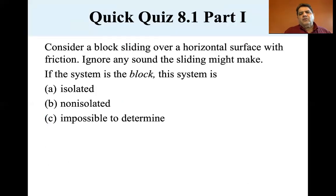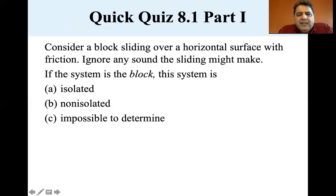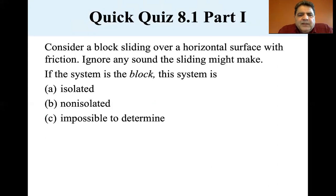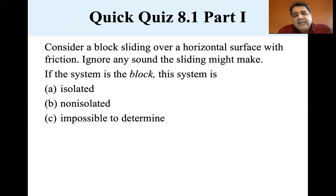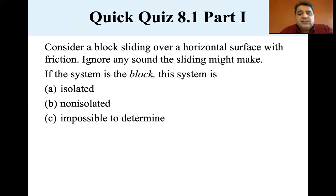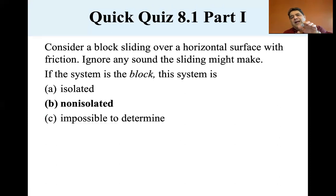Consider a block sliding over a horizontal surface with friction — ignore any sound the sliding might make. If the system is the block, is it isolated, non-isolated, or impossible to determine? Because we're looking only at the block and there is friction, you're doing work and the block heats up, but heat is also being transferred to the surface it's sliding over. So the system is non-isolated — energy is being transferred to the surface.